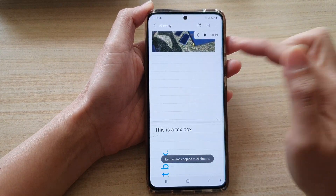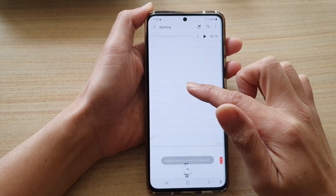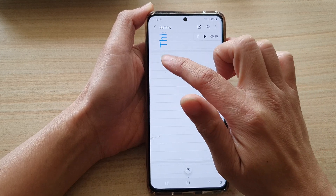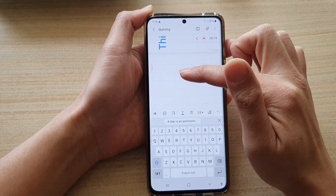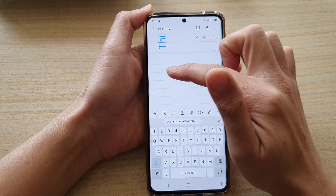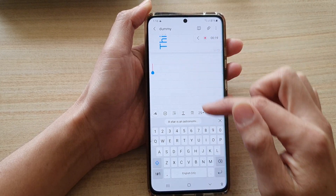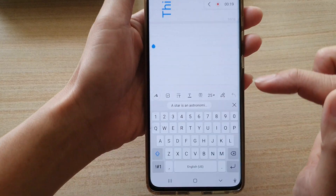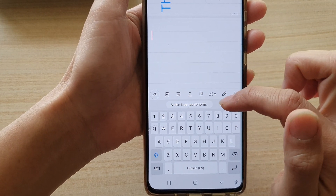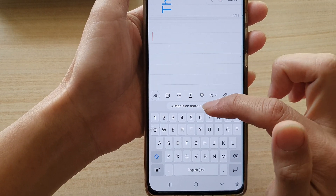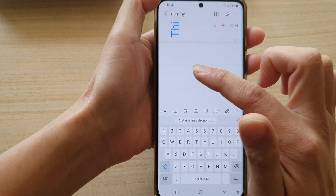Now tap on the home button and open up Samsung Notes. Go to the page where you want to paste the text — for example, page 11. You can see a shortcut toolbar at the bottom of the screen.